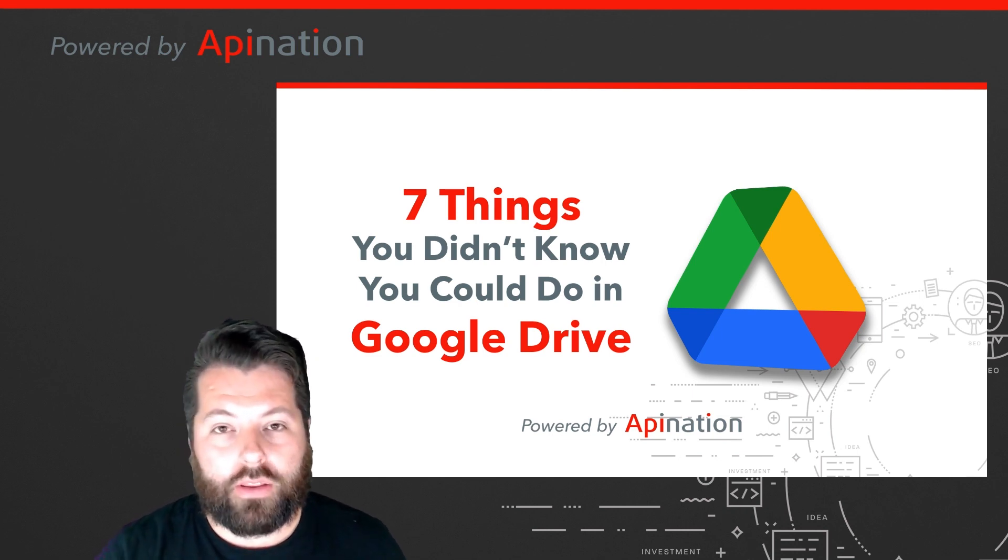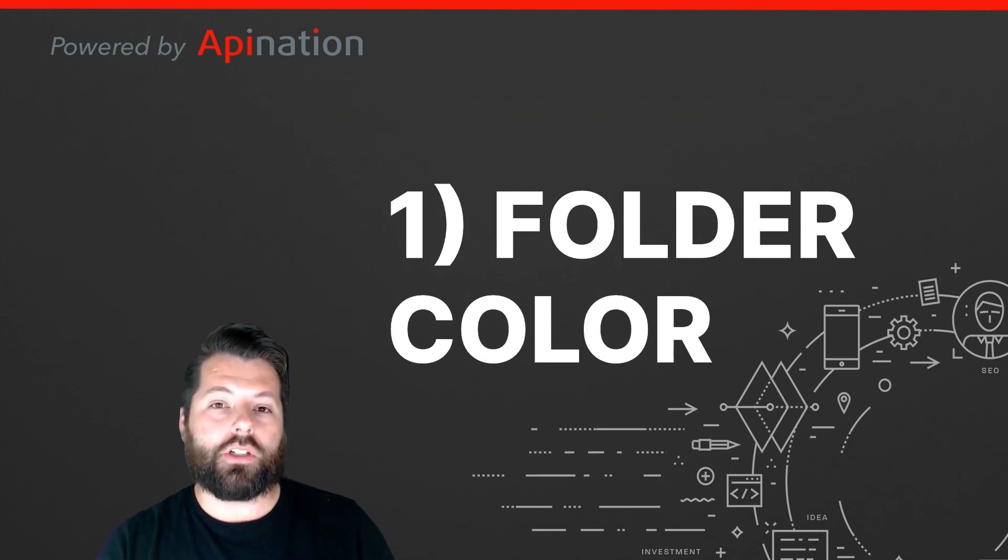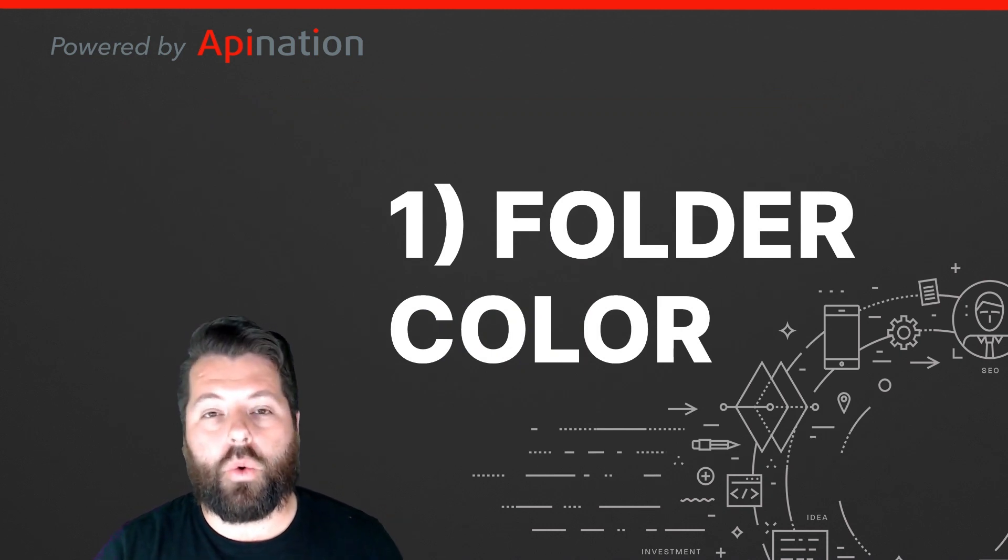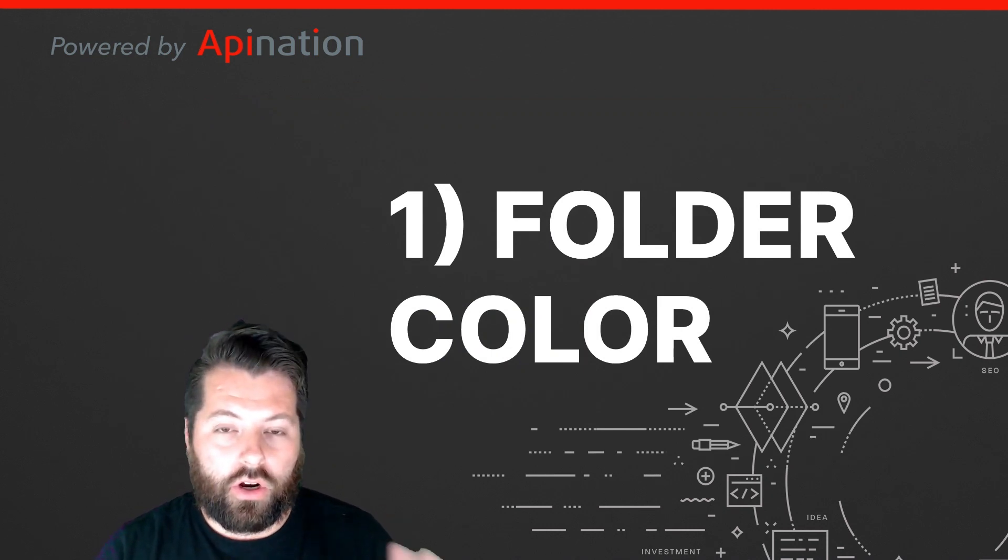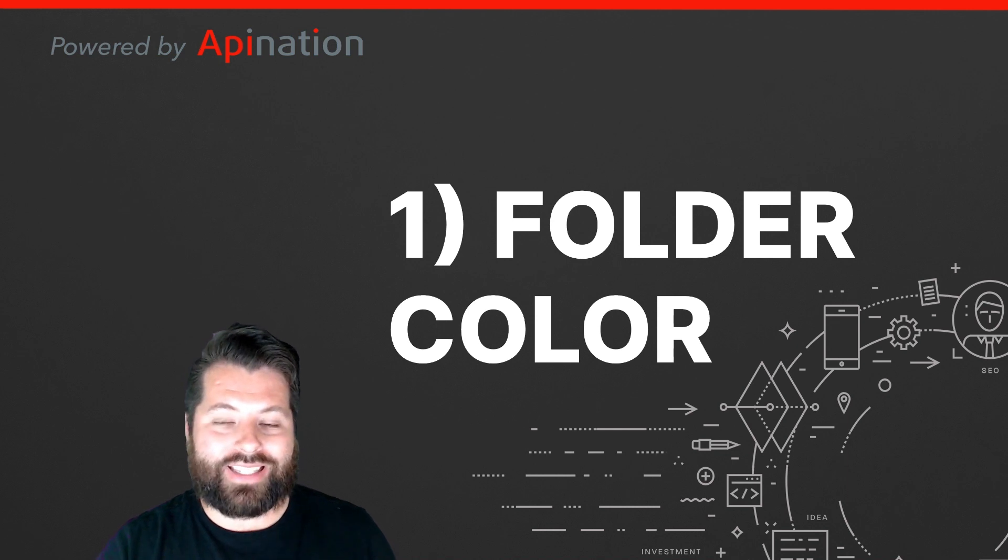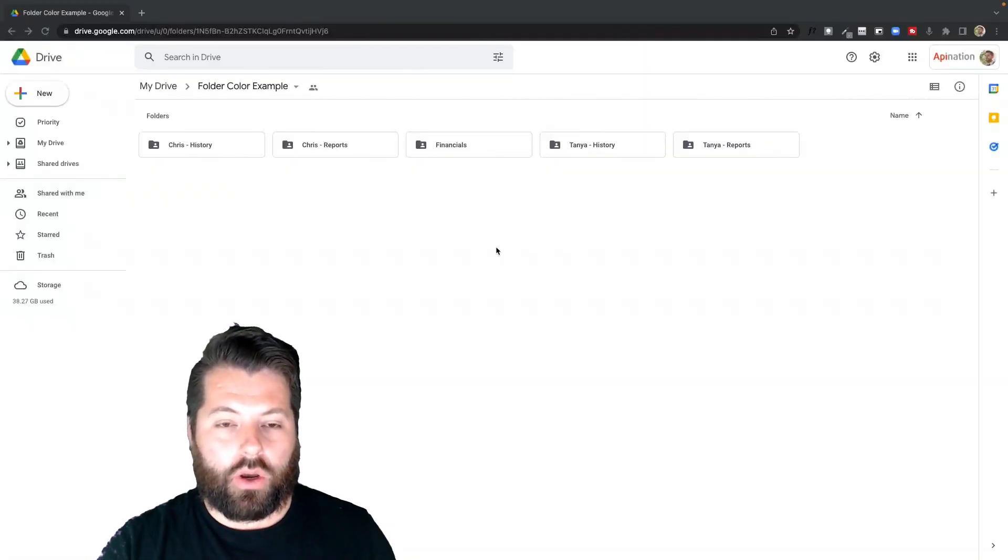So let's start simple. The first tip, folder color. This is great for keeping you organized or just making sure things look aesthetically pleasing.